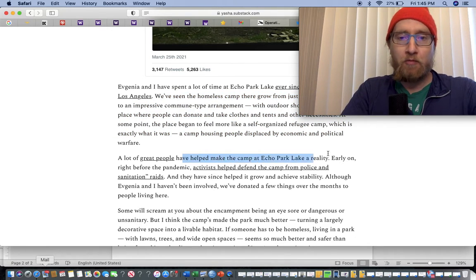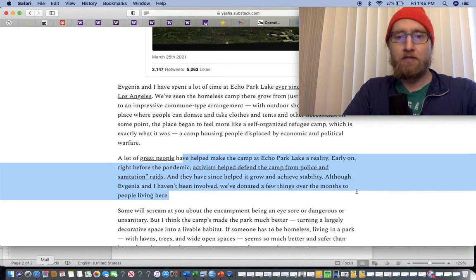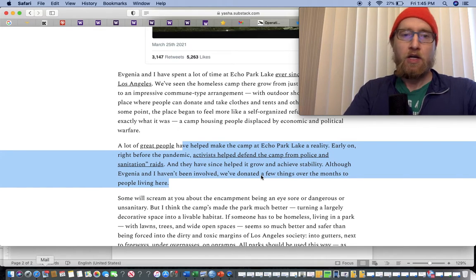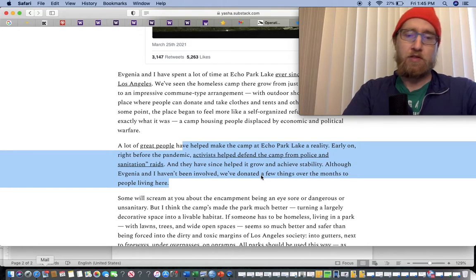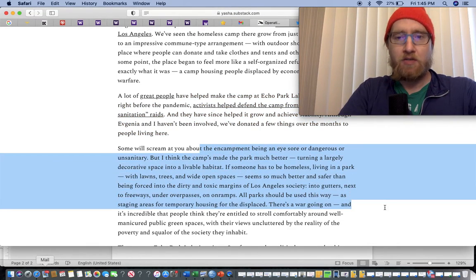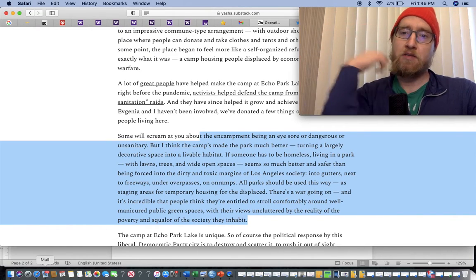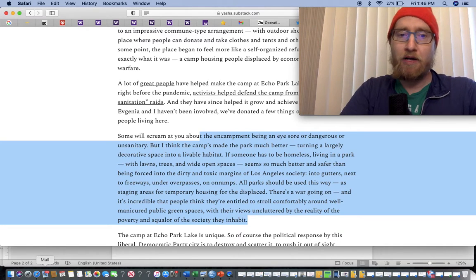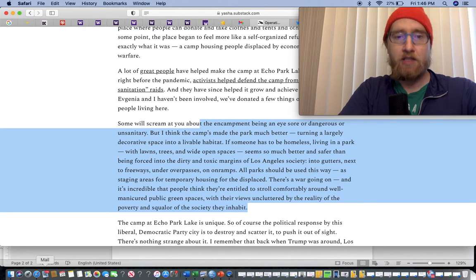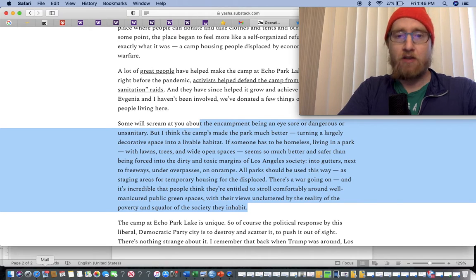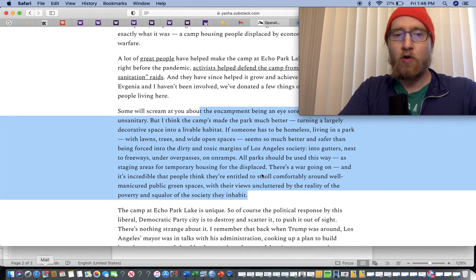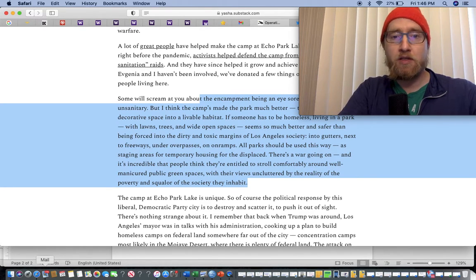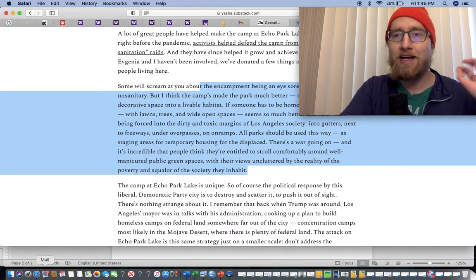A lot of great people have helped make the camp at Echo Park Lake reality. Activists helped defend the camp from police and sanitation raids, and they have since helped it grow and achieve stability. Some will scream at you about the camp being an eyesore or dangerous or unsanitary, but I think the camp's made the park much better at turning a largely decorative space into a livable habitat. It's incredible that people think they're entitled to stroll comfortably around well-manicured public green spaces with their views uncluttered by the reality of the poverty and squalor of the society they inhabit.